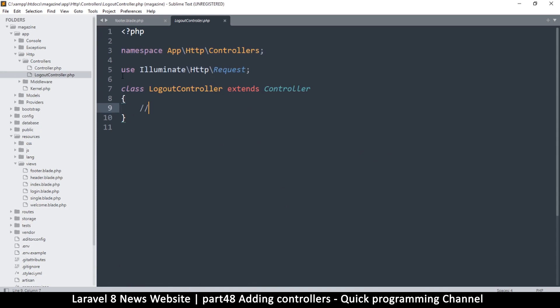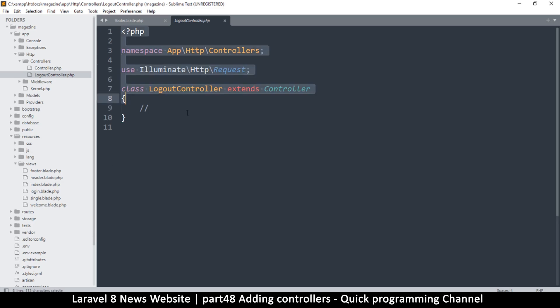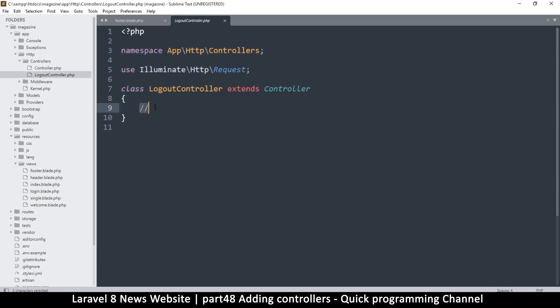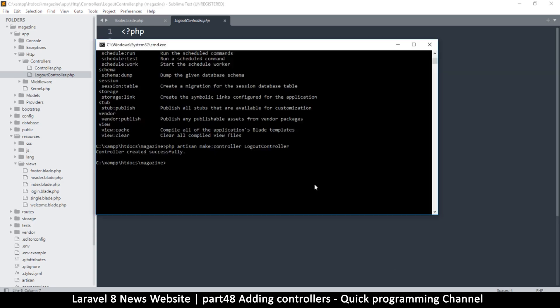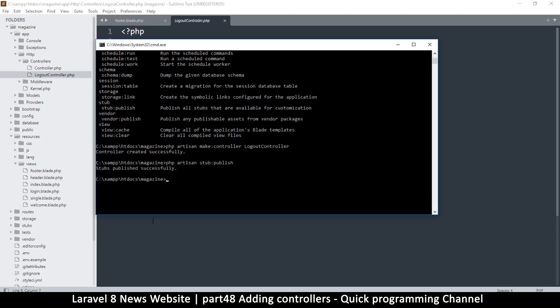So what I can do if I publish my stubs here, I can edit how the controller looks like from the moment I create it. That will save me some time because I may not need to create functions anymore. So let me show you what I mean here. I'm just going to say php artisan, I will say stub publish and press enter.